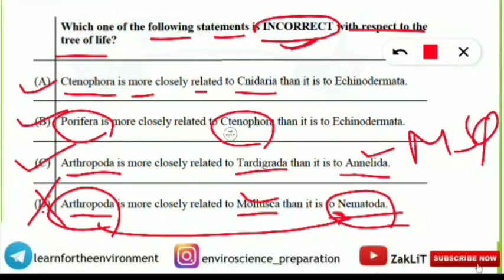In the next video, we will discuss more questions which were asked in last examinations and are very important for the upcoming exam. If you enjoyed this, don't forget to subscribe to the channel to get all further updates. See you guys in the next video — till then, keep smiling and believe in yourself.